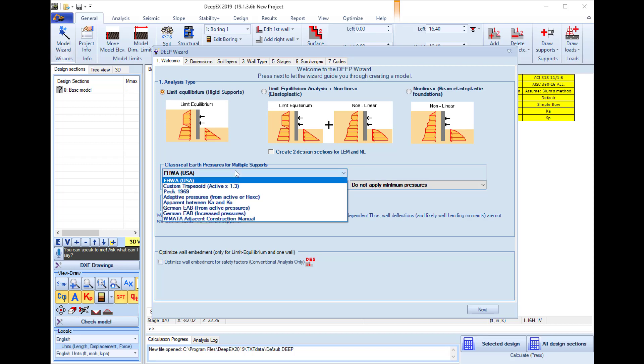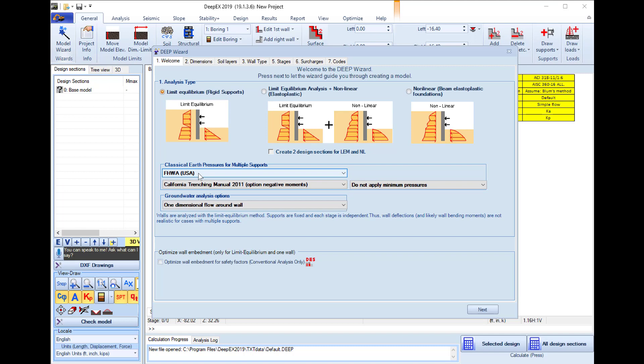For the classical earth pressures method we will use FHWA apparent pressures for all stages with at least one support activated. For the beam analysis we will use Caltrans method and for the water pressures we will use simplified flow analysis.